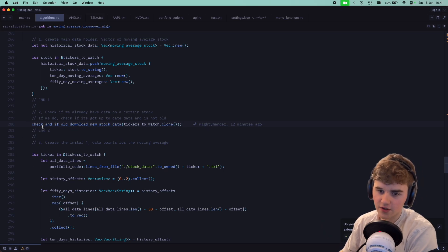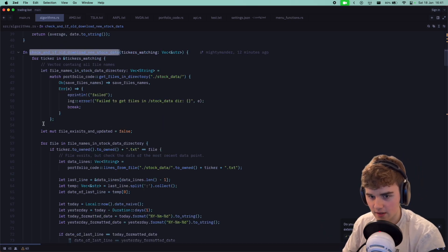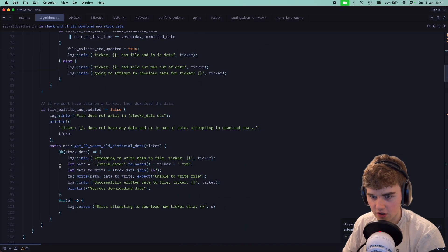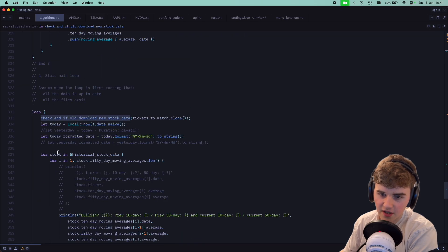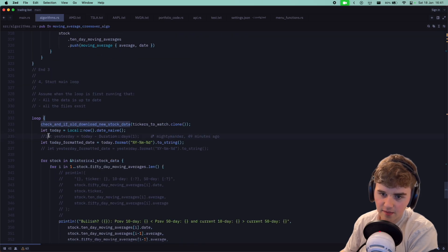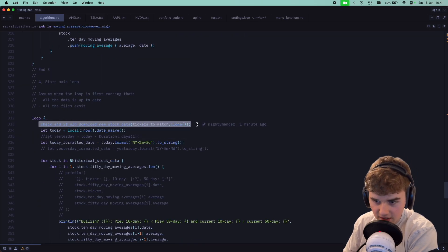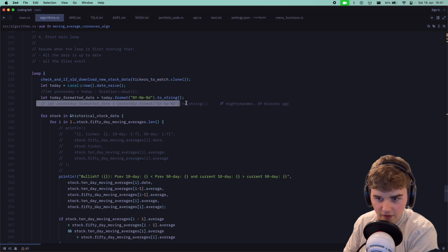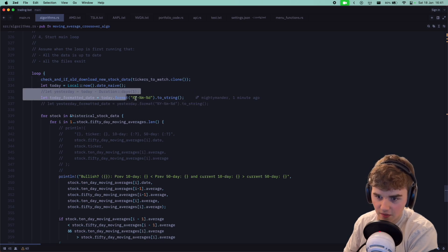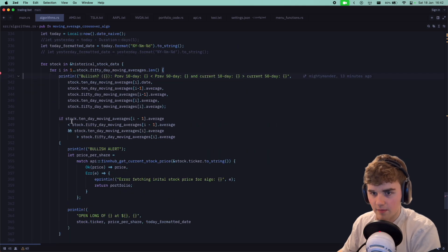You can see here, I'm checking every loop. I got rid of yesterday because I don't think we need it.